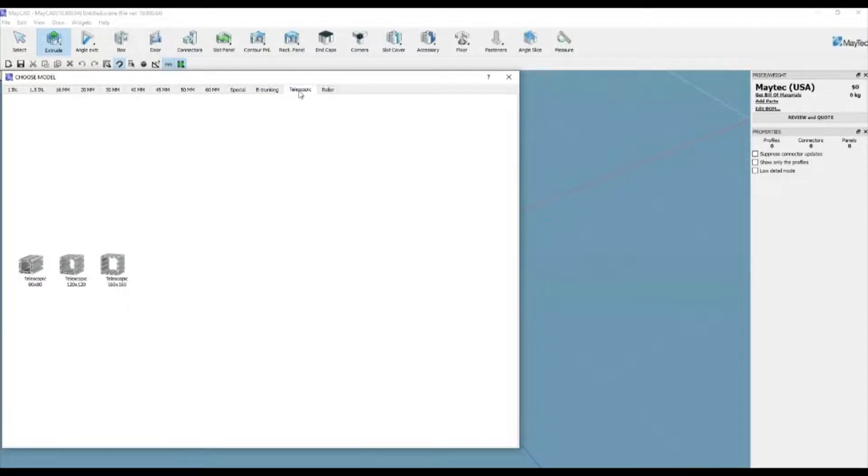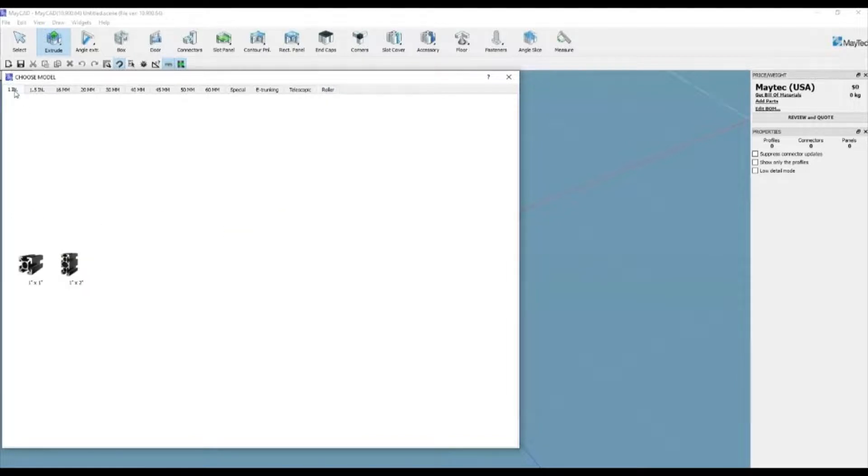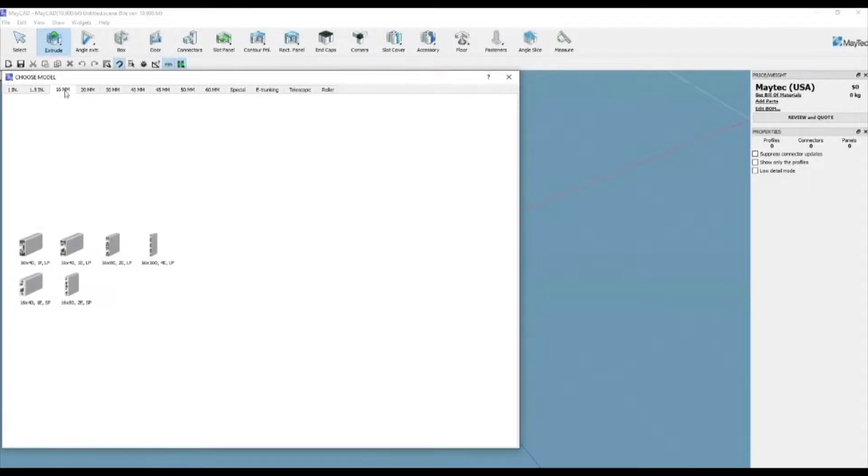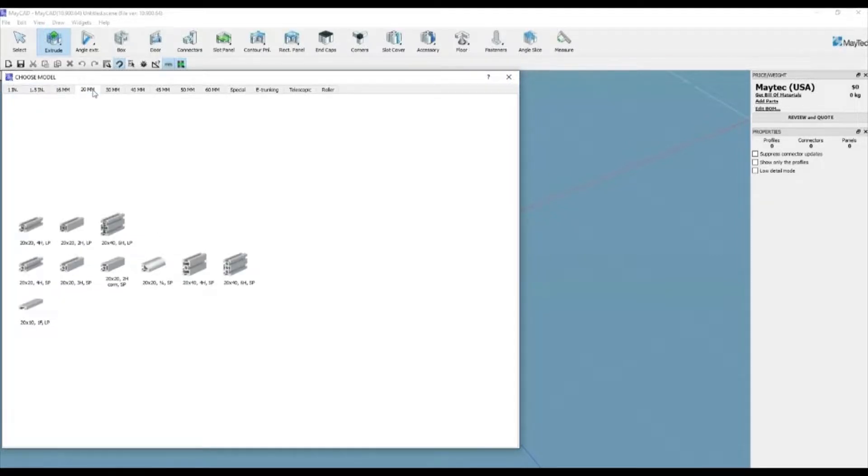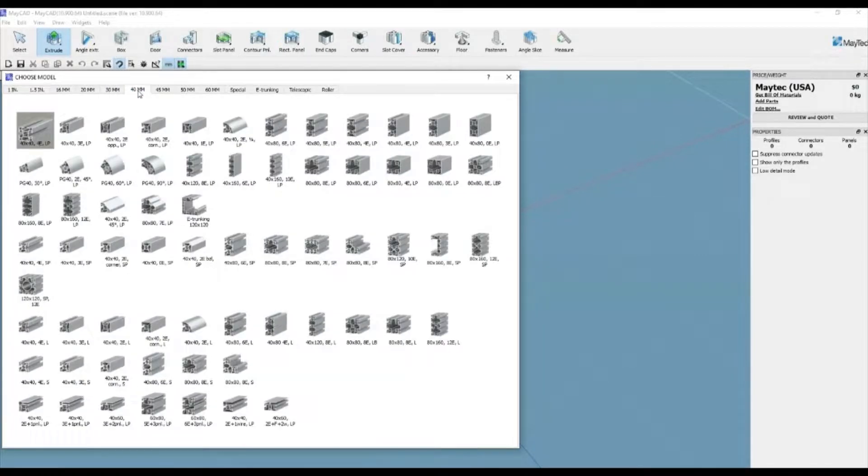it will automatically return the user to the design environment allowing you to extend an extrusion to any length, less than 6 meters, by clicking a starting and ending point. It can also be added by selecting a profile, clicking a starting point, then typing in a length amount.